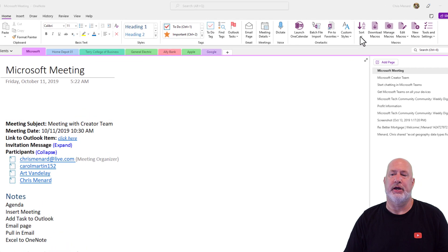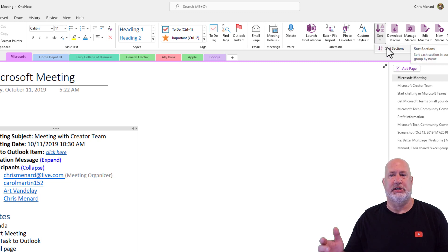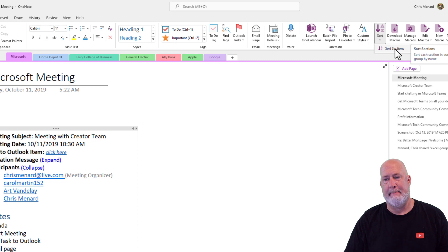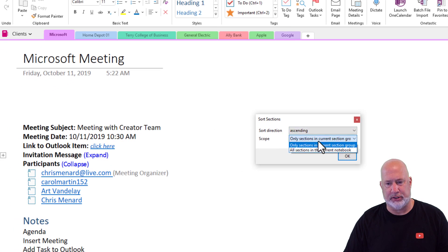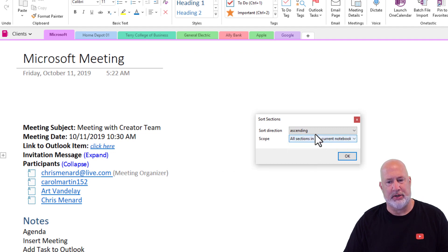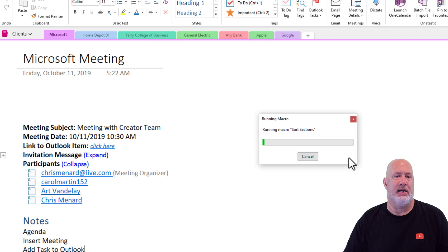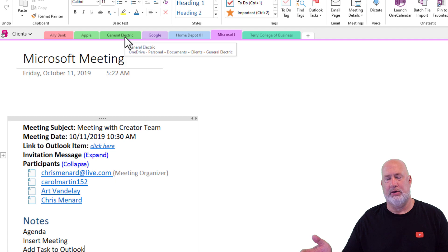When I go to sort, it says 'Sort Sections.' Look at my sections before I click here. Do you want to sort them ascending or descending? I'm going to do all sections in the current notebook, ascending. When I click OK — Ally Bank, Apple, General Electric — it worked.